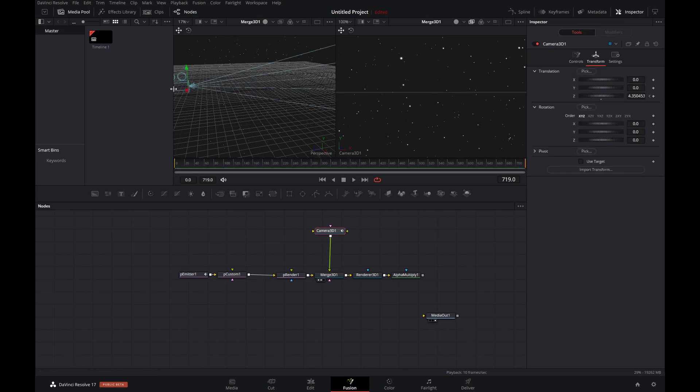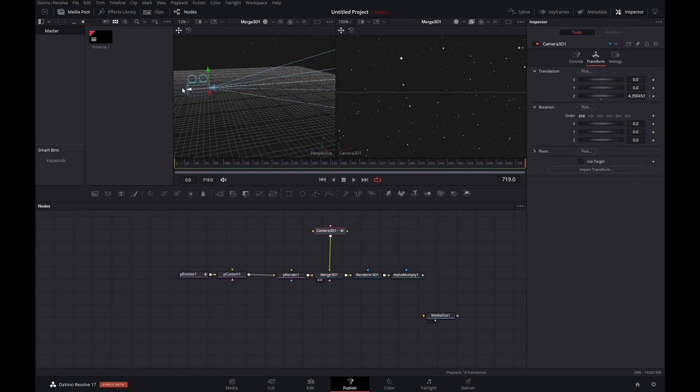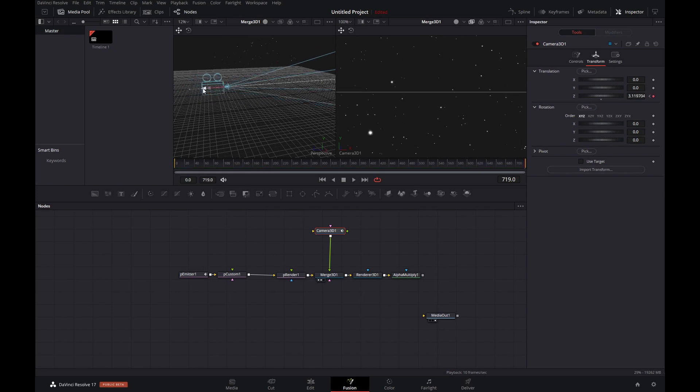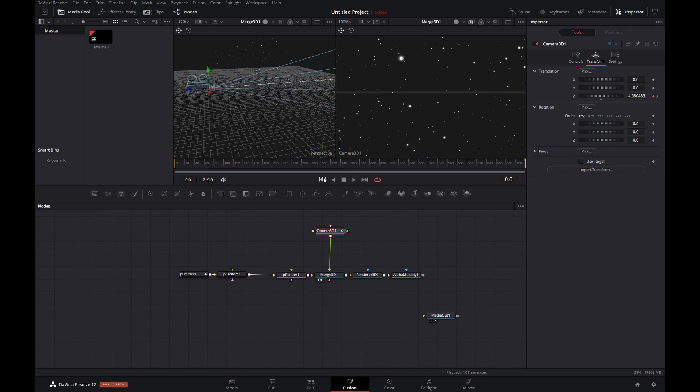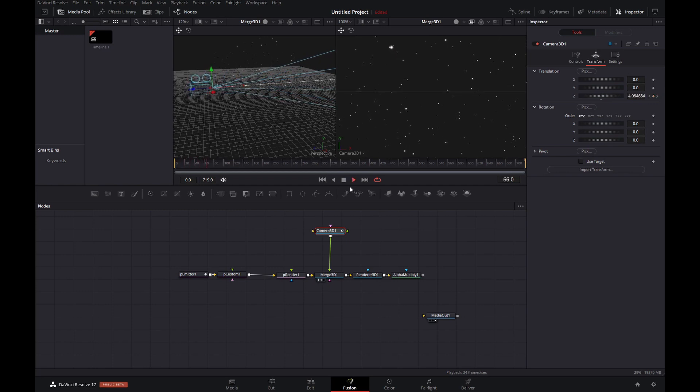And once we've done that, let's move the camera in the viewport a bit forward, like so. We're pushing the camera in a bit. And that automatically sets that keyframe. And then there we have it, we've got our animation.